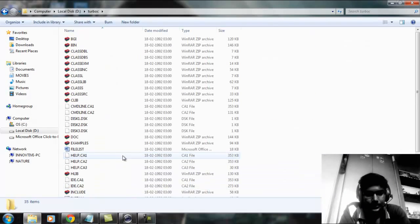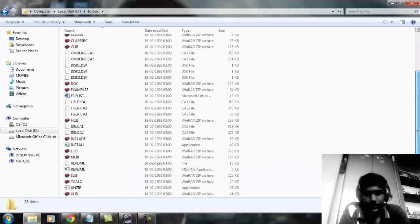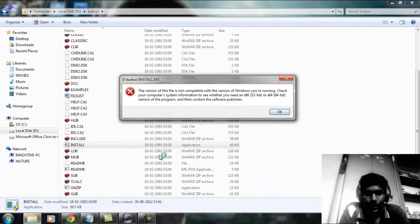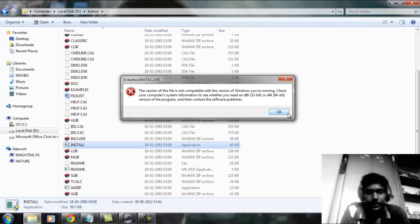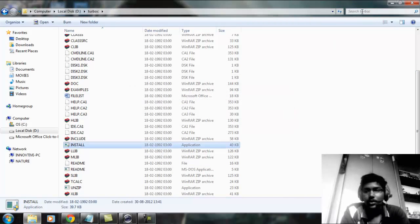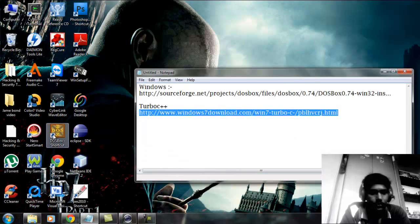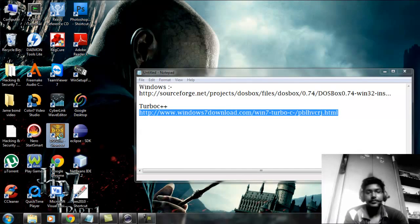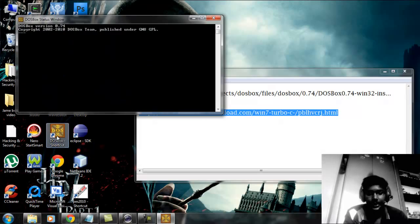Now you have Turbo C++ extracted. If you try to run it directly it won't run, because this version is not compatible with Windows 7. So in order to access that file, we use the DOSBOX software — double click it.